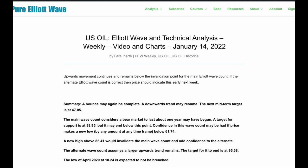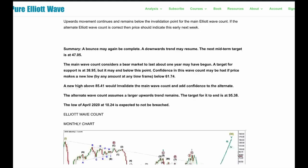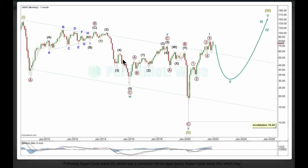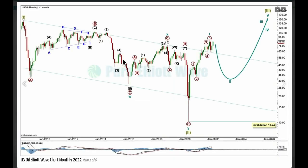However, it could be deeper. If we see a new high by any amount at any time frame above 85.41, the main wave count will be invalidated. At that point, the alternate will become the main wave count, which expects the larger upward trend remains intact, with a target at 95.38. Elliott Wave analysis first, classic analysis last.